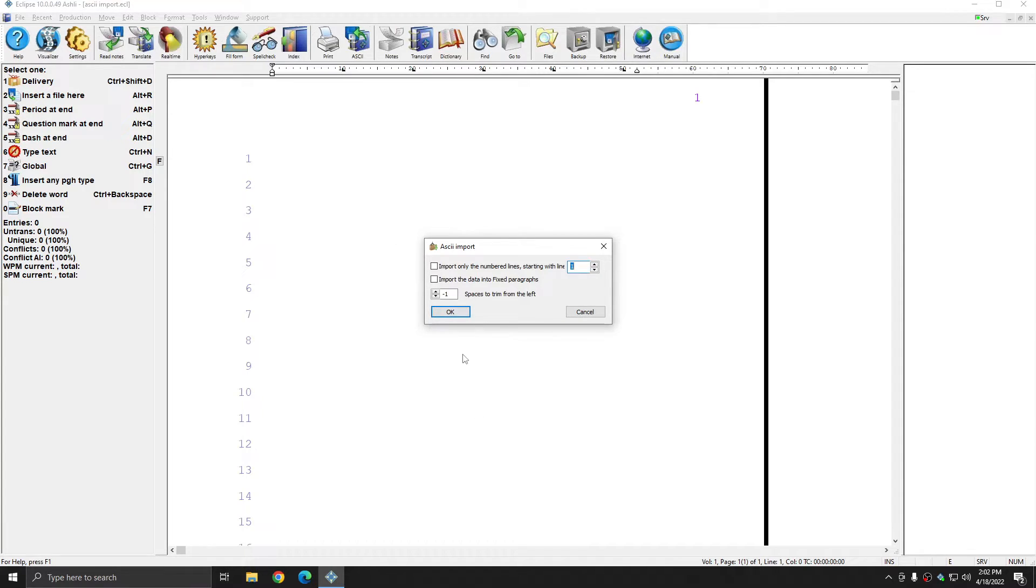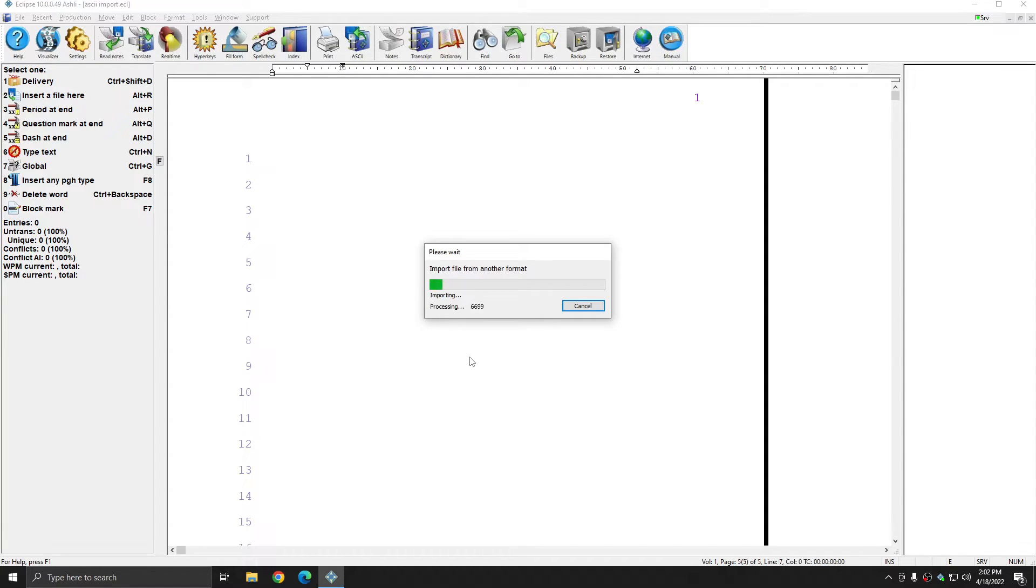Since I want to import regular text, I'm going to leave all these options at default and press OK. The text will process and import into my blank document.